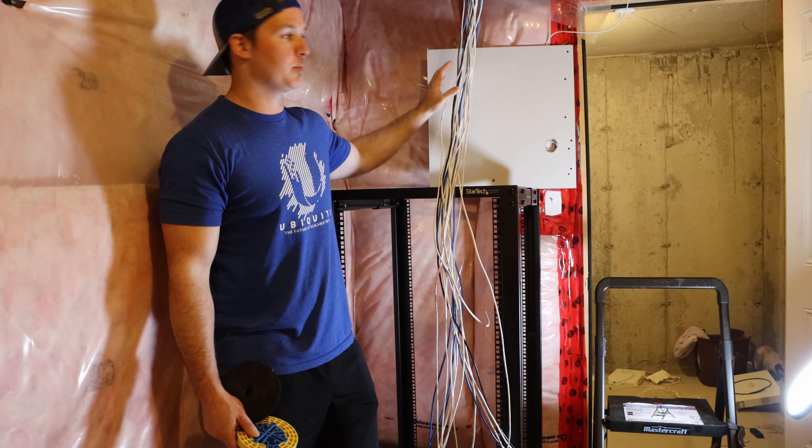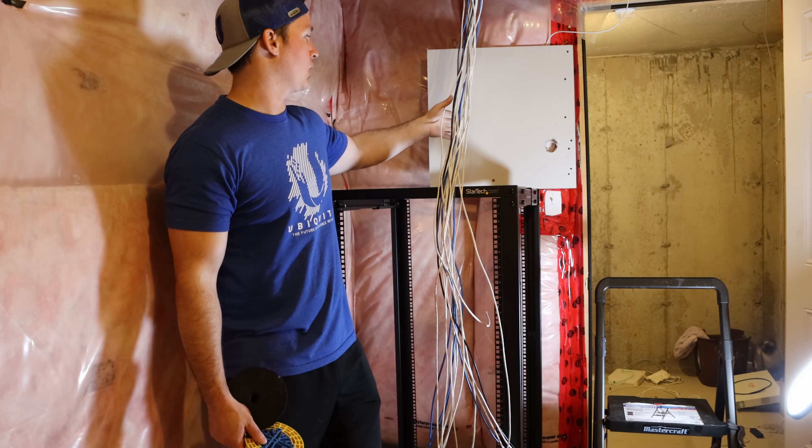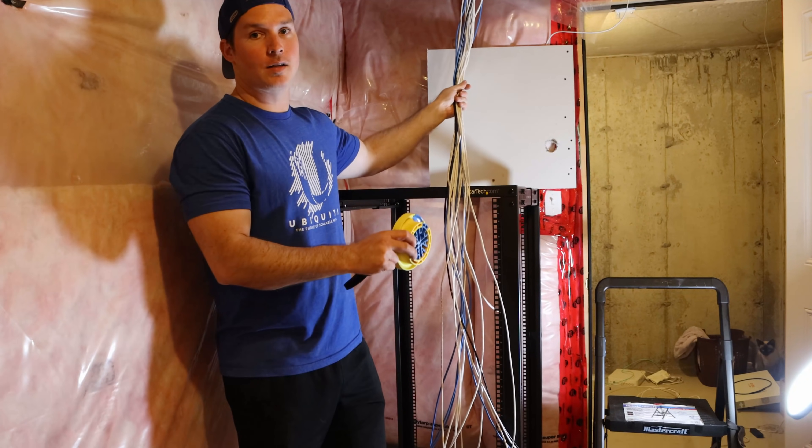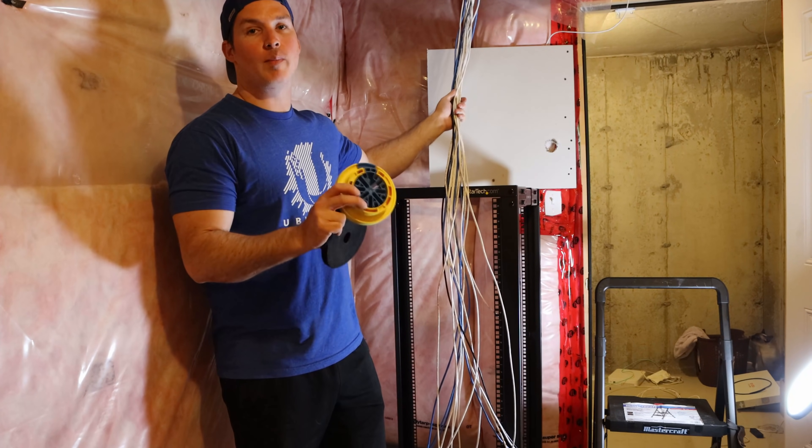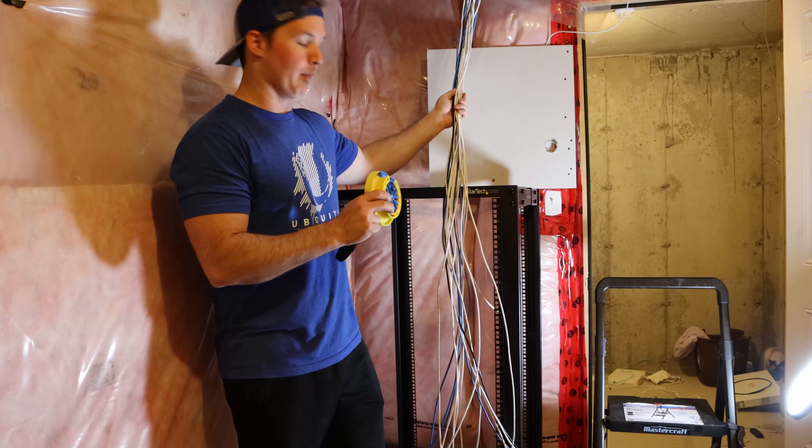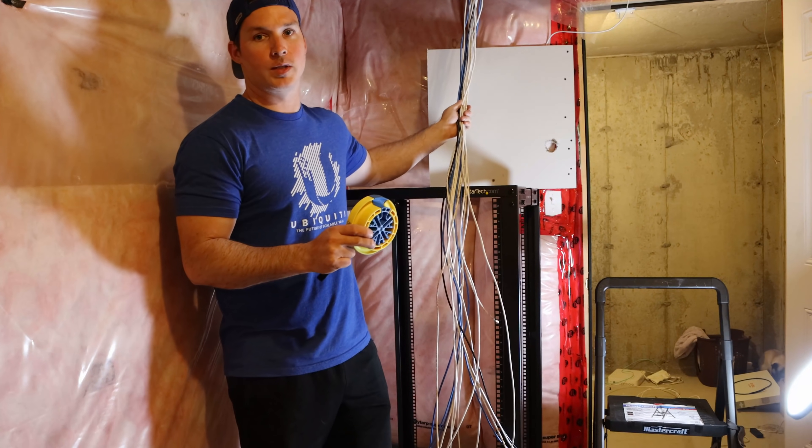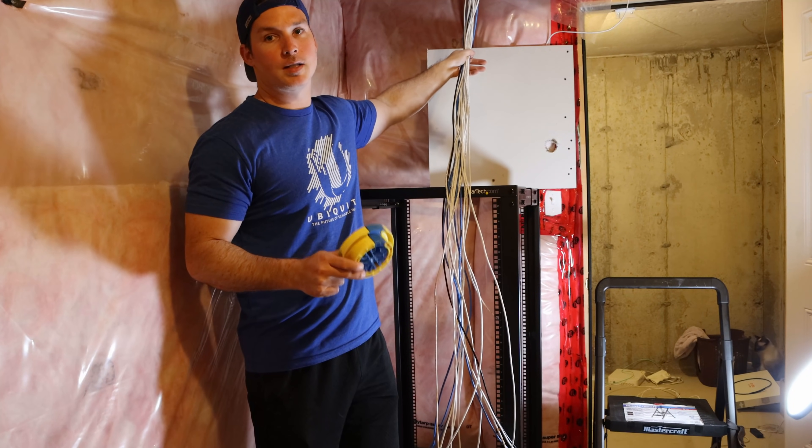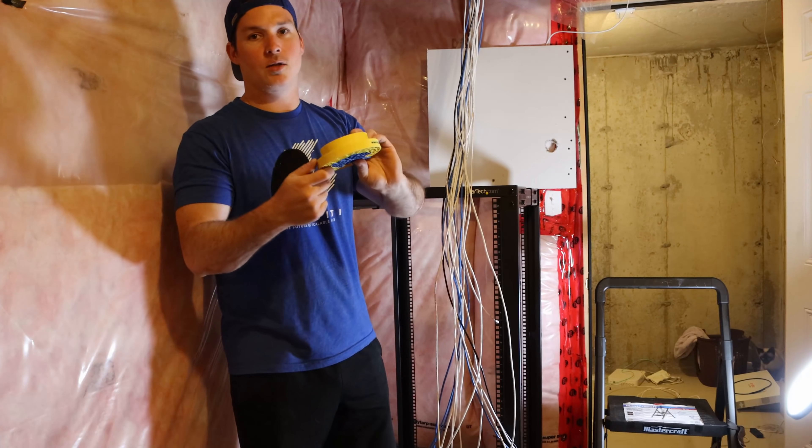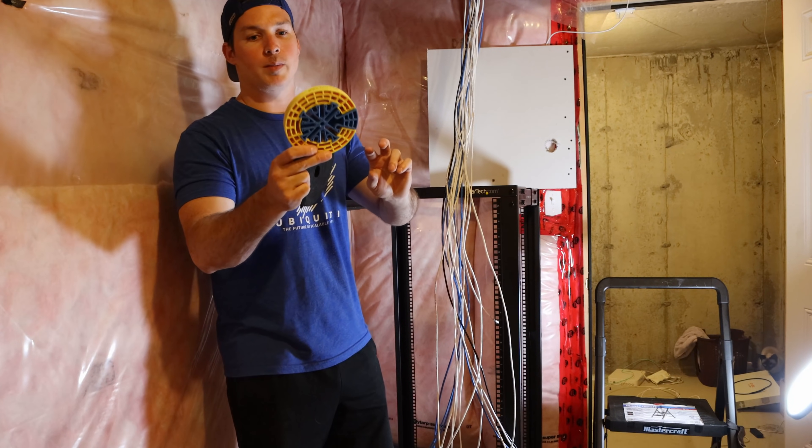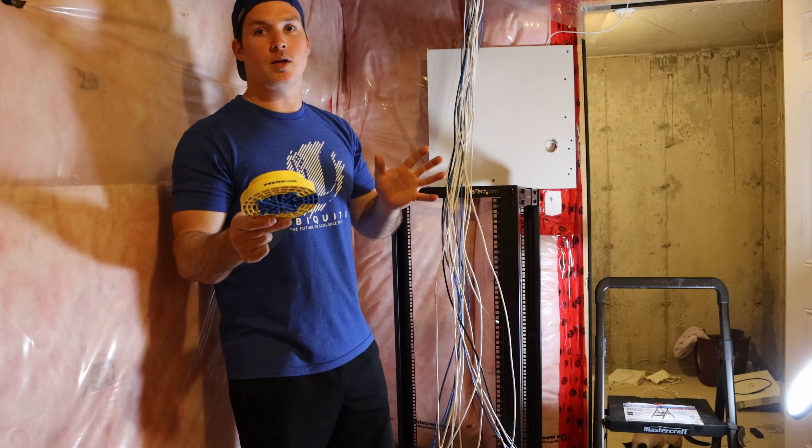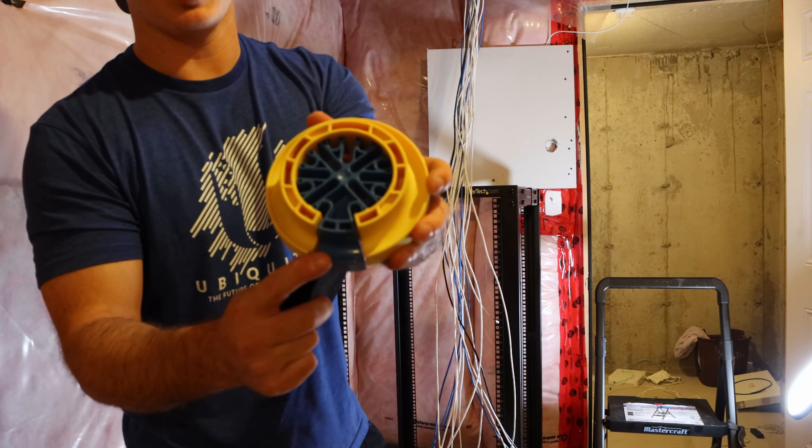Now I've all the cables pulled out of the existing network room. None of these are labeled. The two main important ones for me are my WAN connections, and we'll have to tone those out. But right now, we're just going to bundle these together with some Velcro, and I'm going to use a cable comb to make these a little straighter. I probably could comb them with my hands, but I'll show you how to use this.